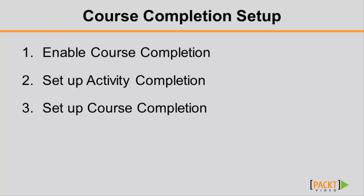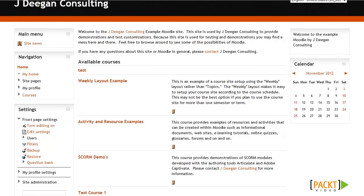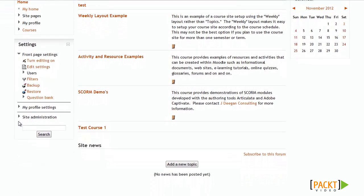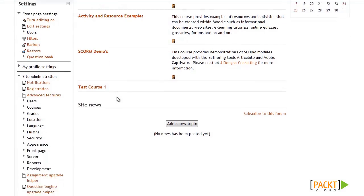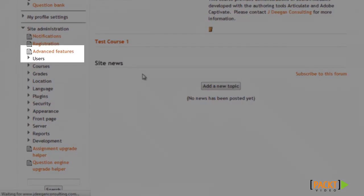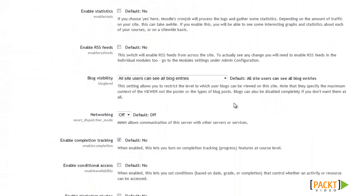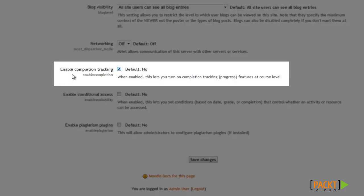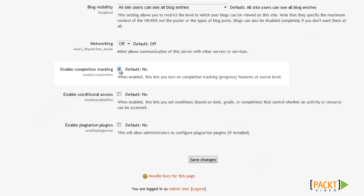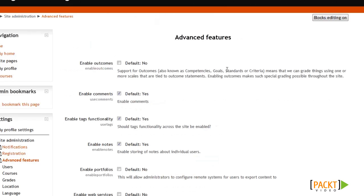So let's go back to the site and start setting it up. To enable course completion for the site, we'll need to go to the Advanced option in the Site Administration. I'll expand my Site Administration option, then go to Advanced Features. Now that we're in the Advanced Features screen, we'll need to scroll down and look for the option that says Enable Completion Tracking. You'll want to make sure you have a check mark there. By default you won't, so you'll need to check it, then click Save Changes to enable it for the site. Now that we've enabled completion tracking, we'll have the options available to configure completion tracking for each course and activity.